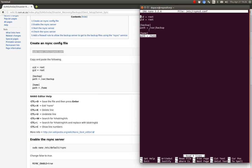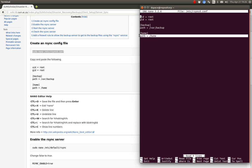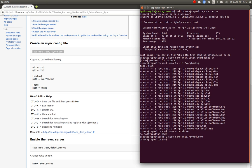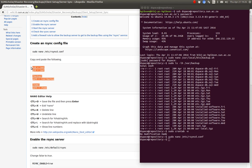This is one of the reasons why, during the server installation, we created a separate home partition — it makes it very simple to back up. You just back up the home partition and it backs up everything for you. Once you've got that file done, there's a nice example of the file contents. Copy and paste that in, then we have to enable the rsync service.